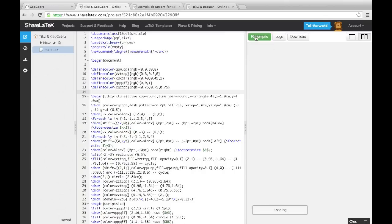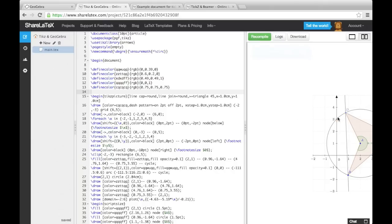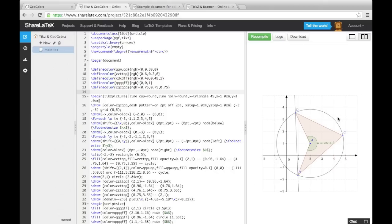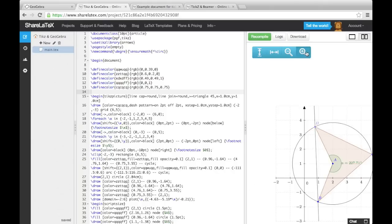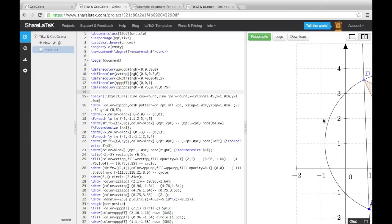If we compile the document, we'll see it appear in the document. As it's generated from TikZ code rather than an image, it's very high quality.